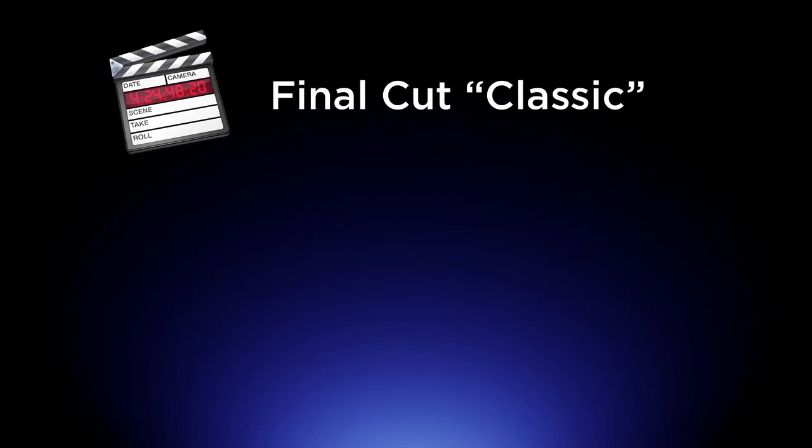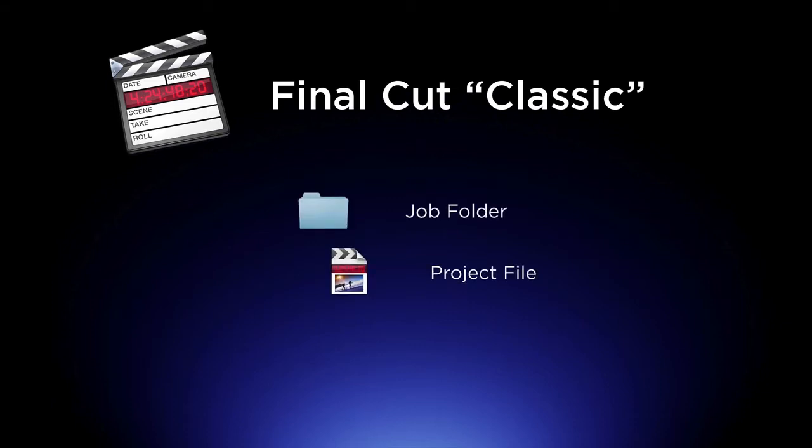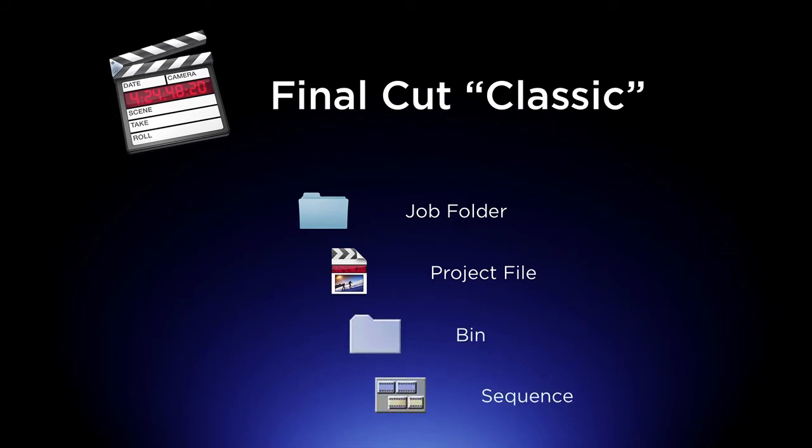In Final Cut Classic, we had a way that we were used to working. We had a job folder and in that job folder we had a project file, and when you'd launch that project file you'd see your bins and inside your bins you'd have a sequence. And we've worked this way for a long time.